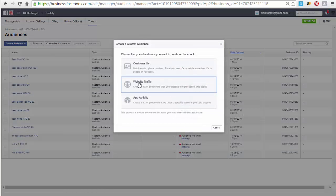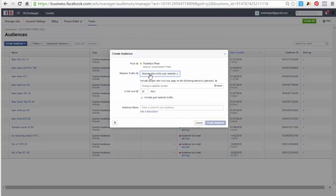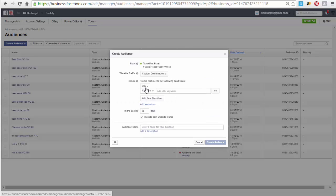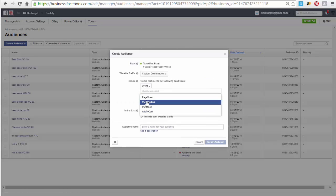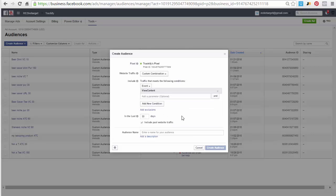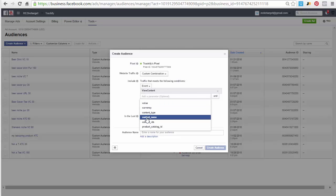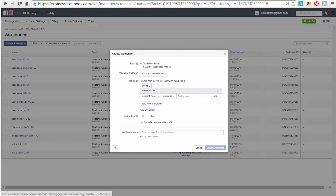For that we go in here, create custom audience, website traffic, select custom combination, select event, select the event that you want to build it for. So let's say now we're going to do a view content event again, but this time we're going to build the custom audience for the niche. And for that we check content name and then select contains.